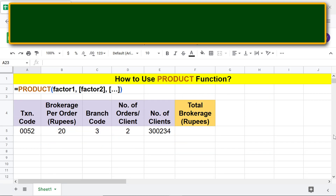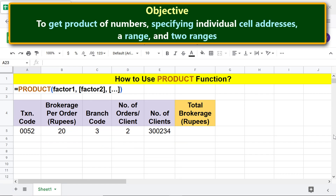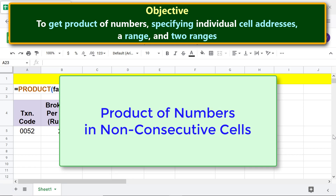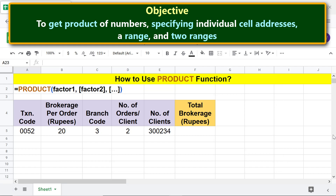Here is the objective of using the PRODUCT function: to get the product of numbers by specifying individual cell addresses, a range, and two ranges. We'll also look at the product of numbers in non-consecutive cells. Say you want to multiply these three numbers to get the total brokerage.